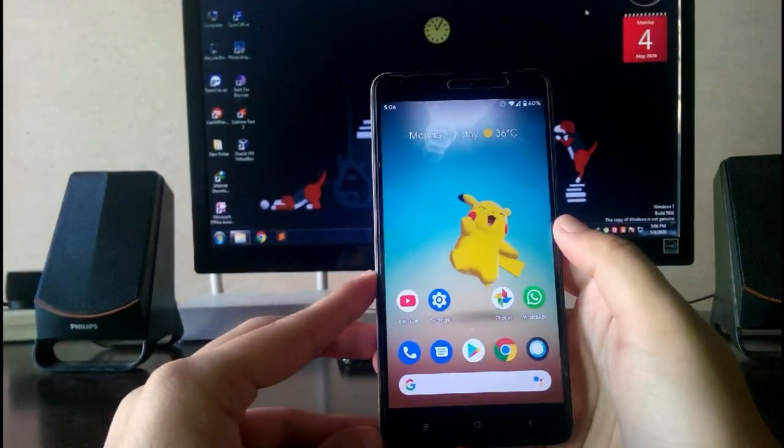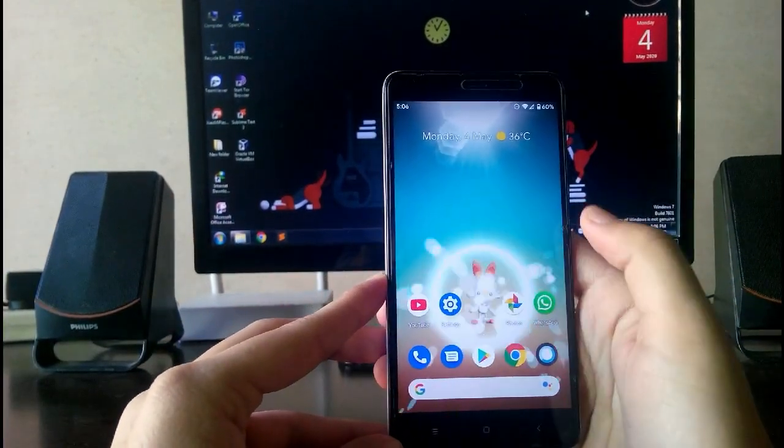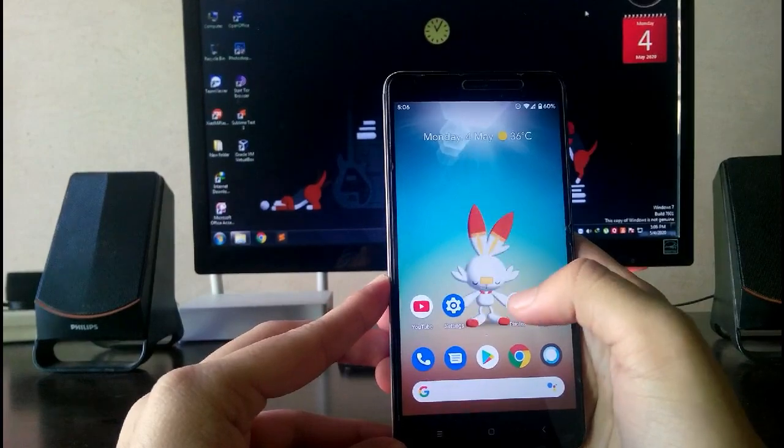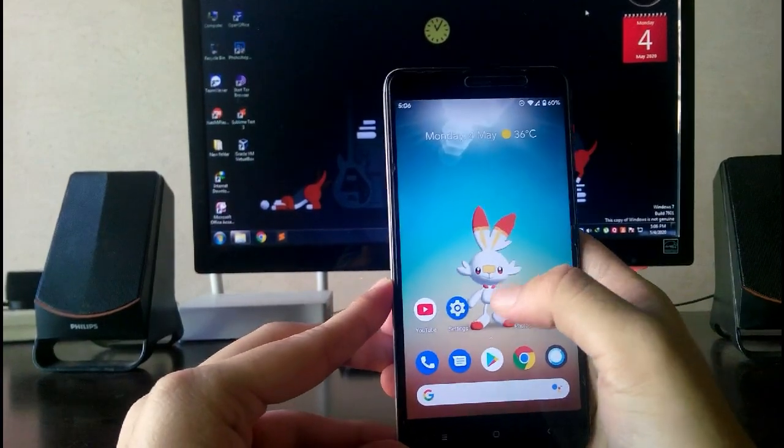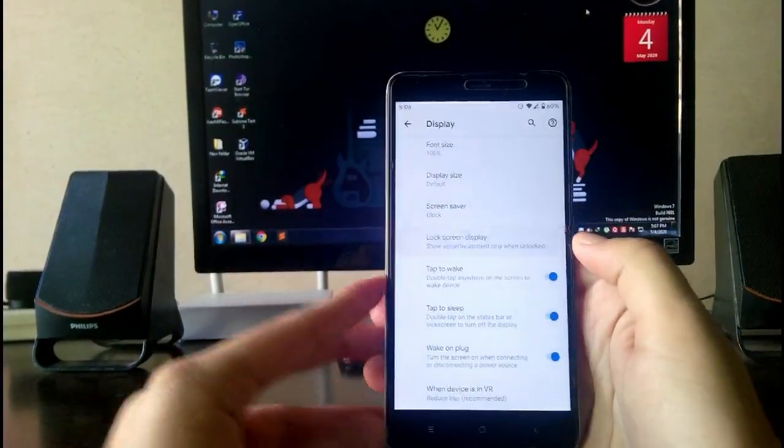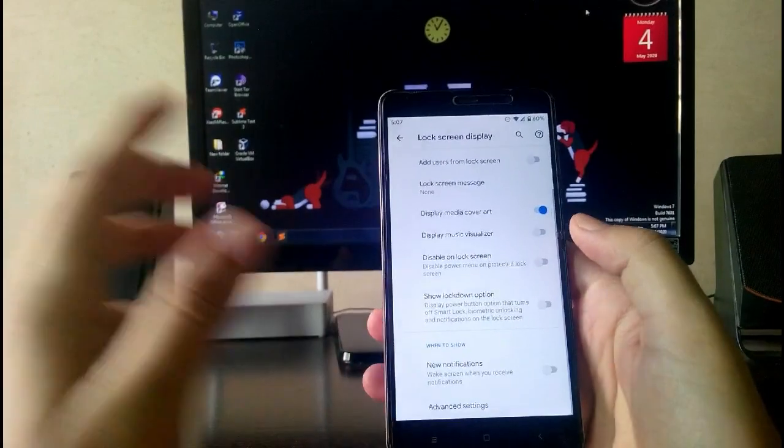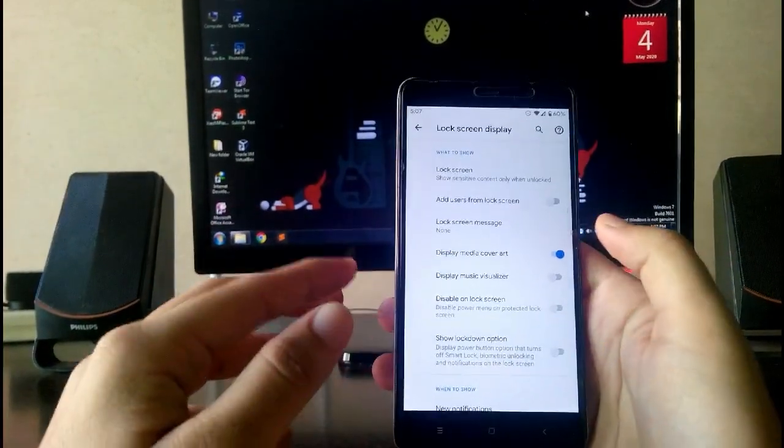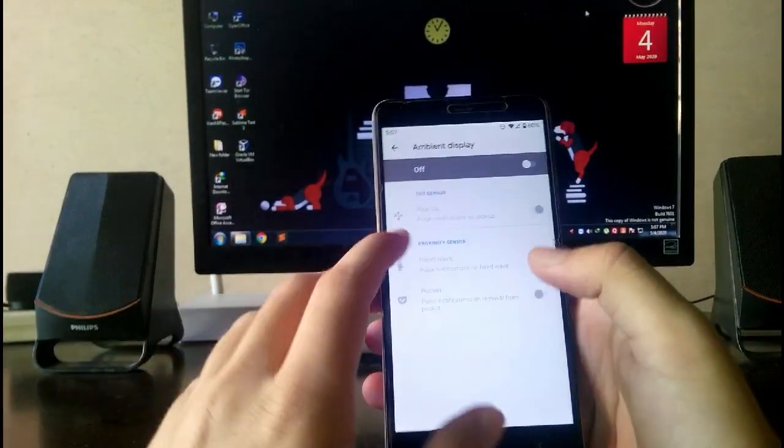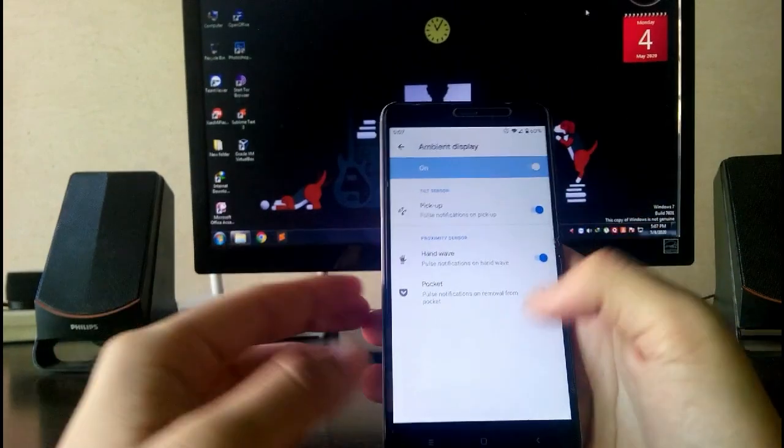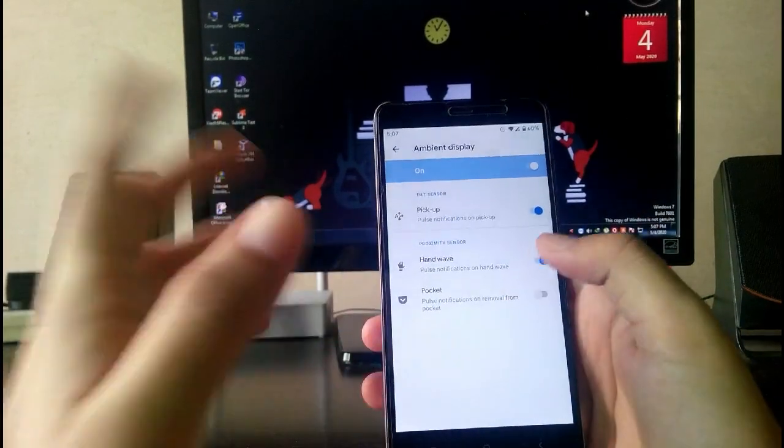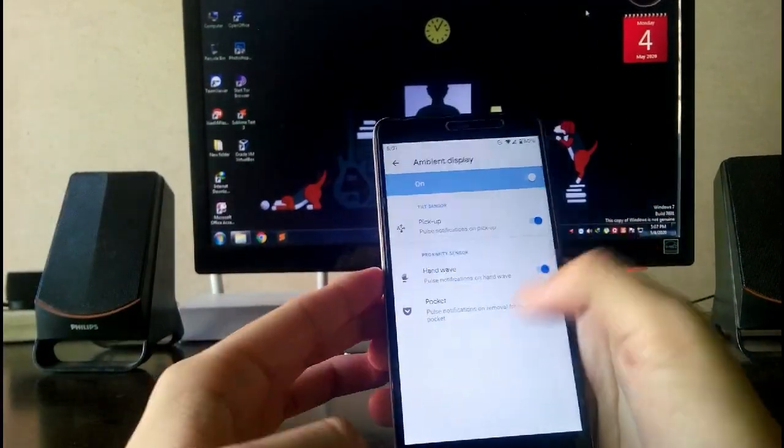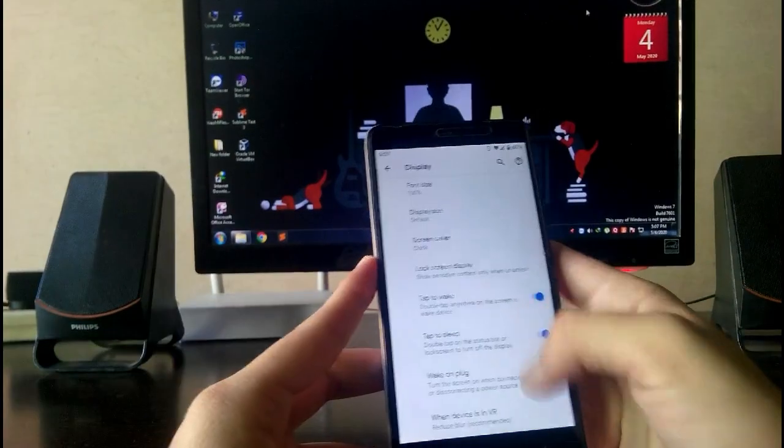You have the lock screen display option. There is no edge lighting available here. You have the lock screen which is the ambient display. You can turn it on from here like the pickup, hand wave, and pocket. These are all the basic ambient display options.